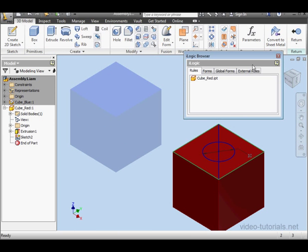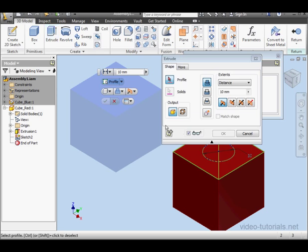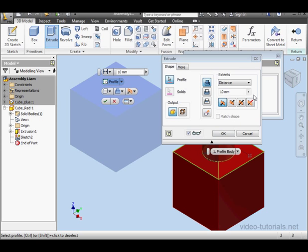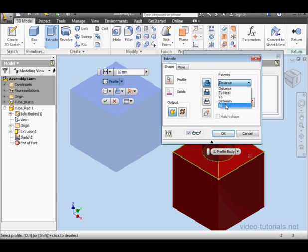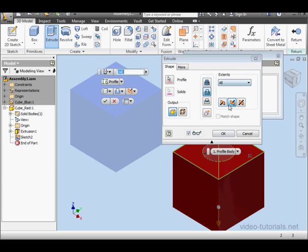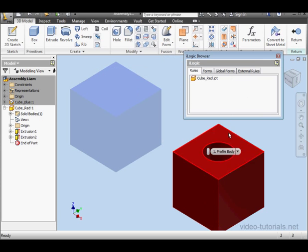Let's create an extrusion. Select the contours. We can create another parameter we control through the rules, or we can simply select through all for the extent. Click OK.